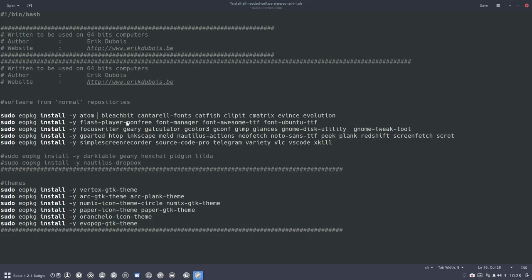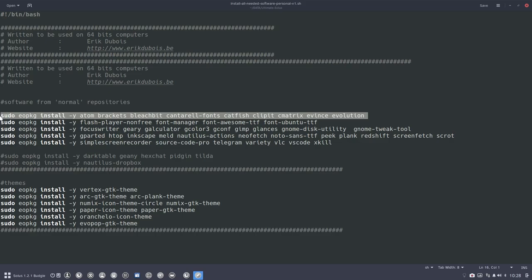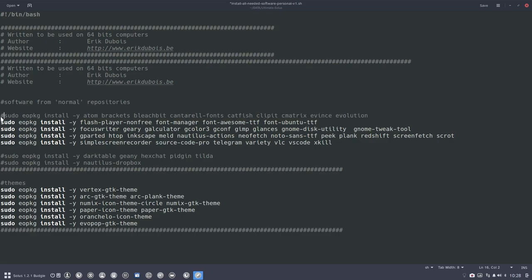So you have this install all needed software versus one. And you can say, look Eric, I don't like the things you do. I'm going to copy paste it. I'm going to rename it. I'm going to name it personal version one. So this is my view on things.